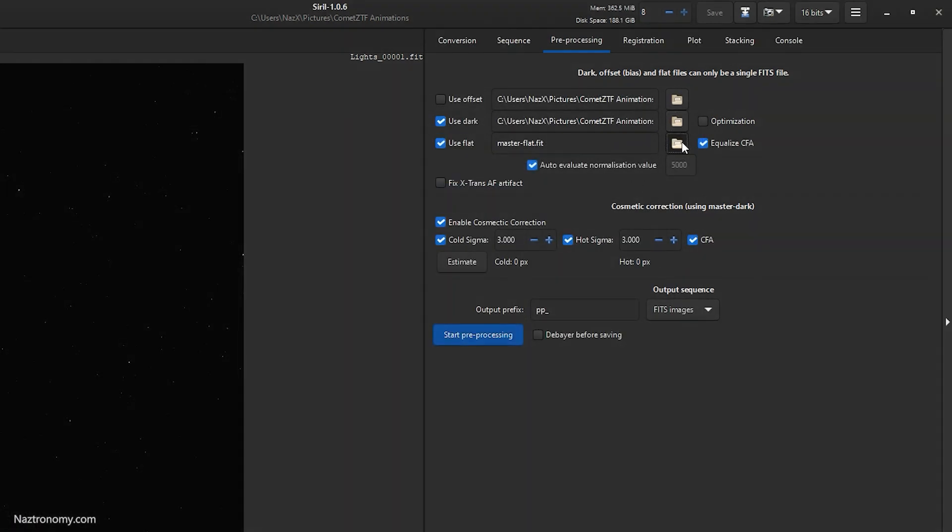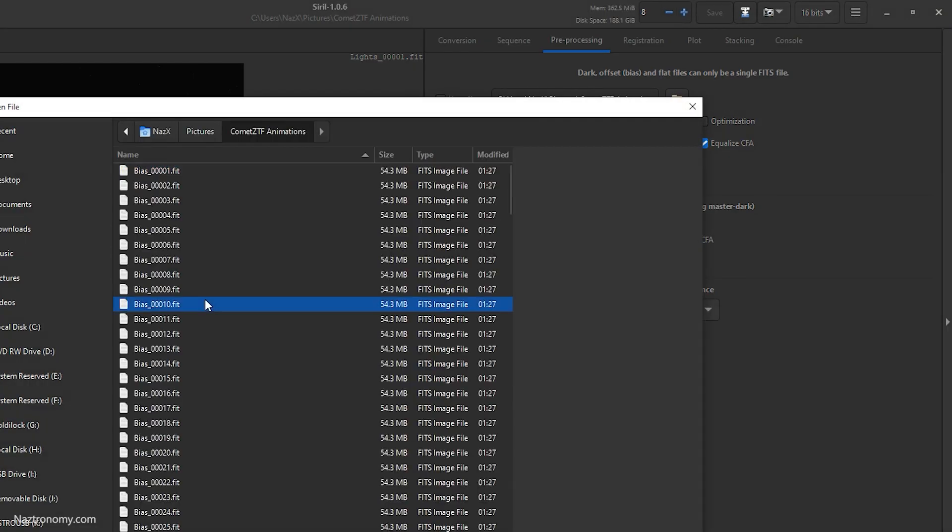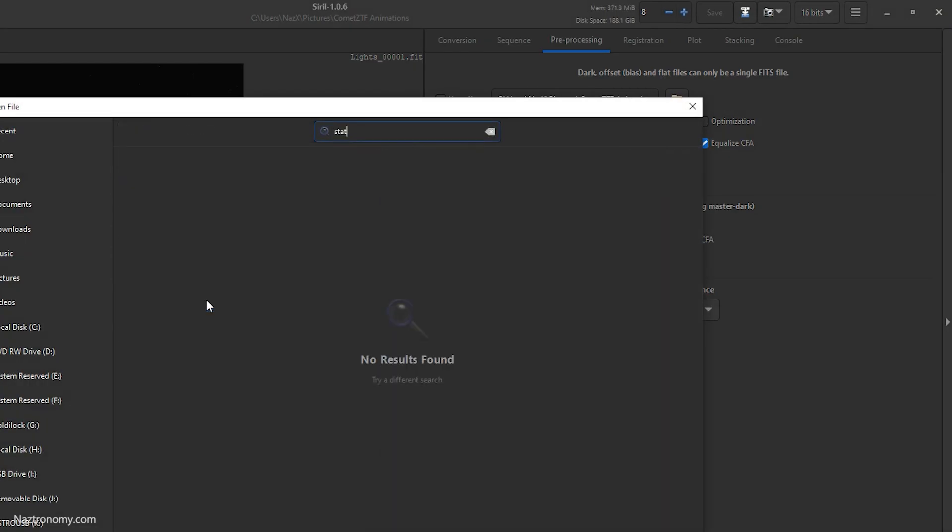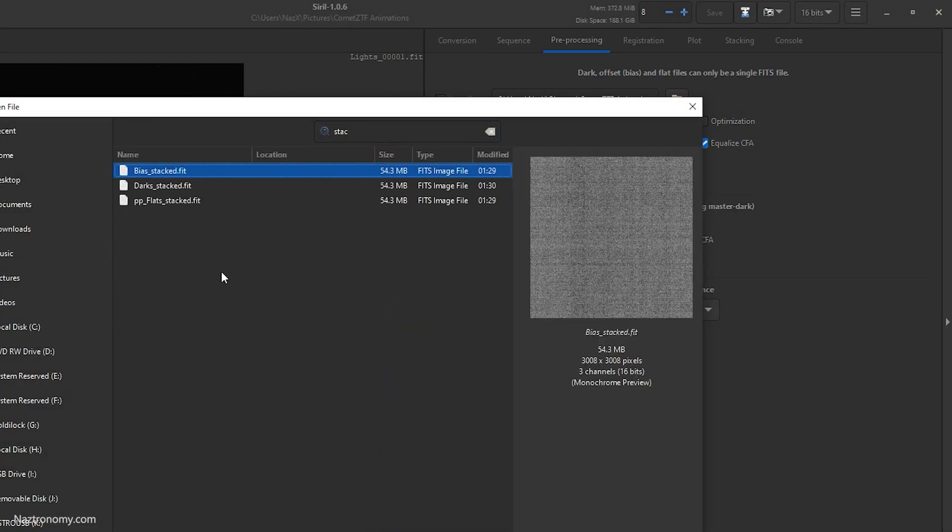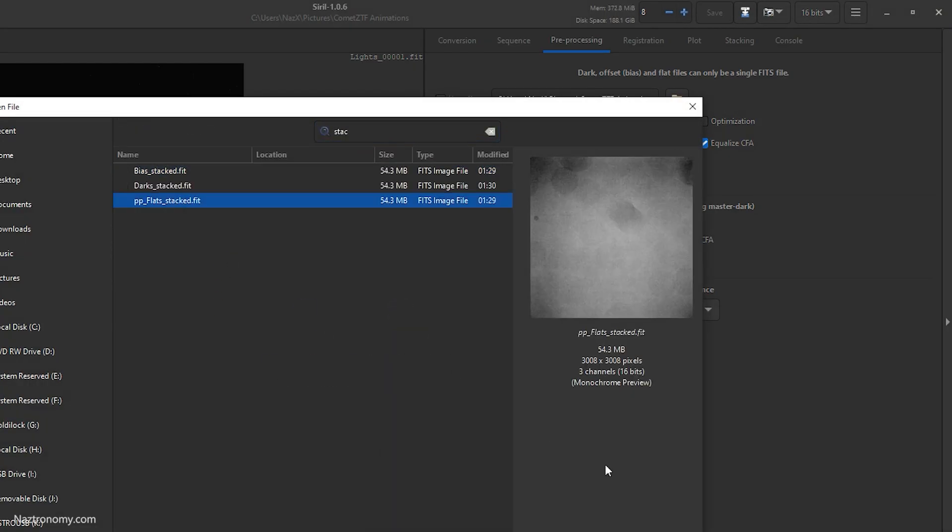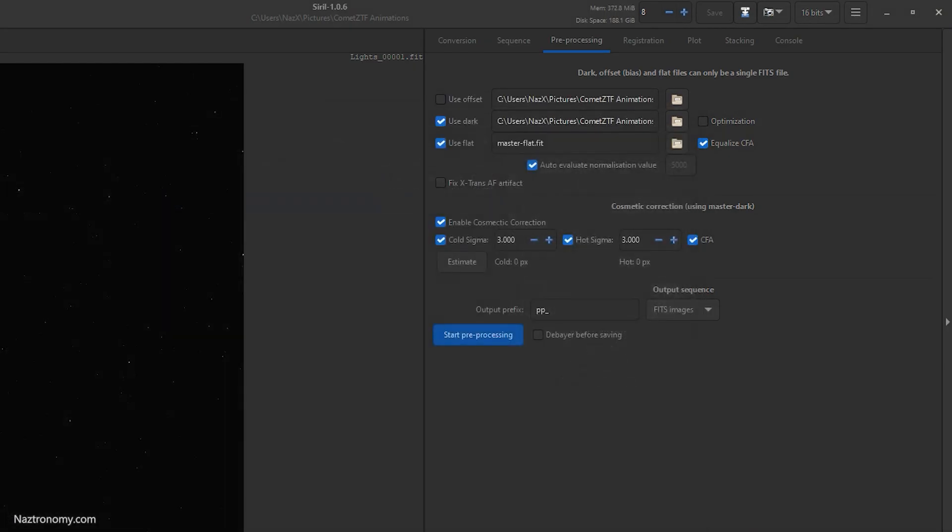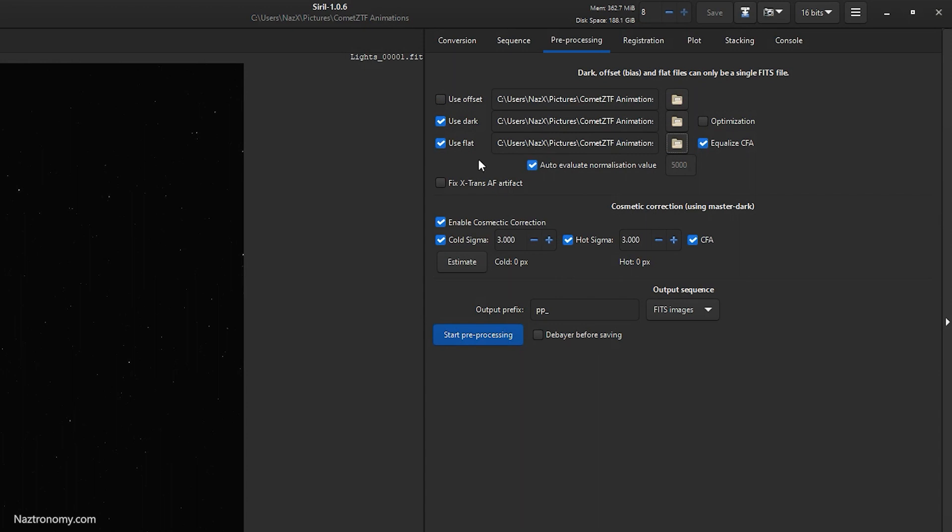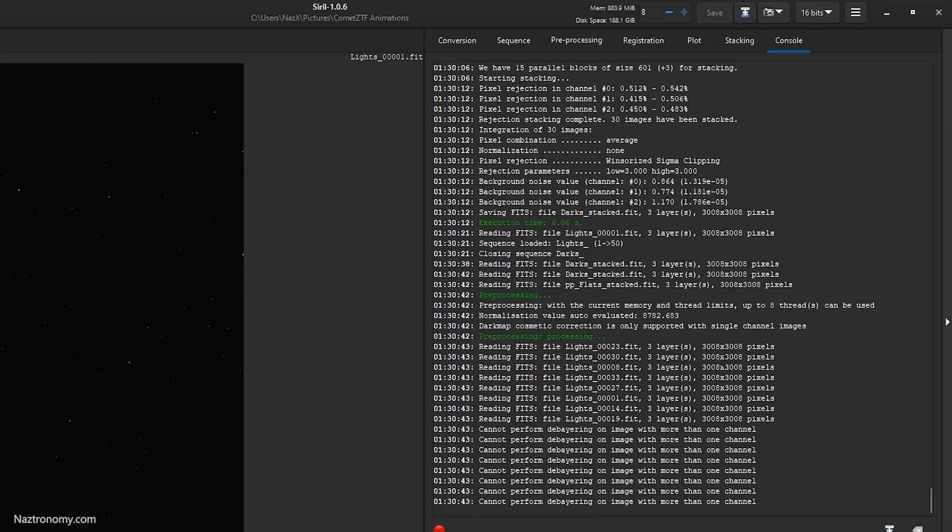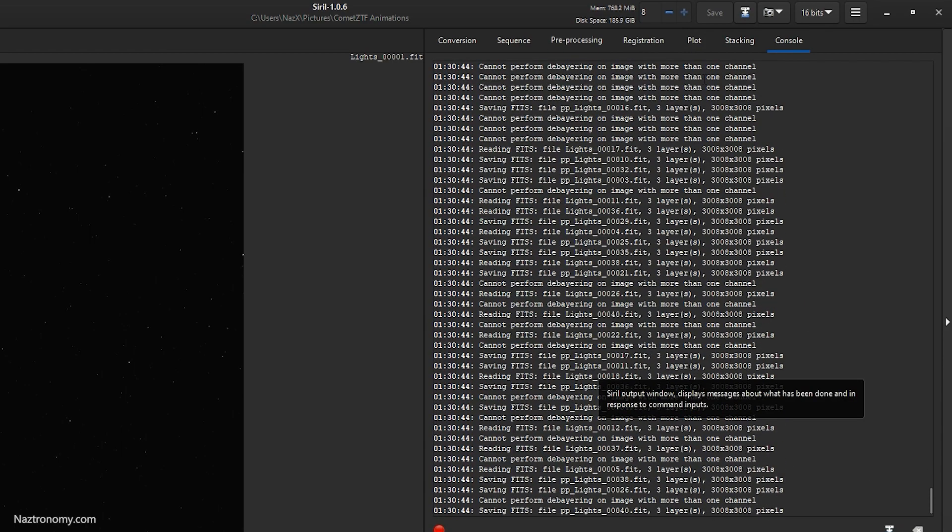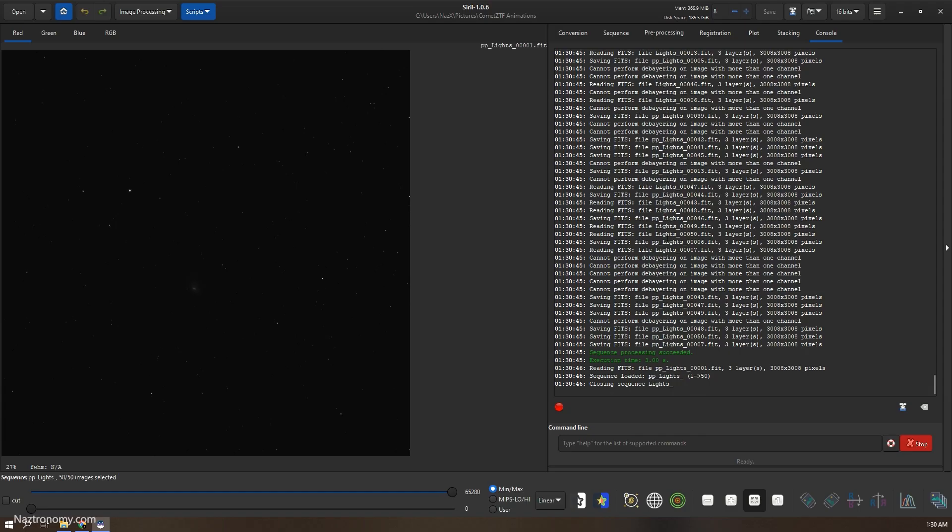And then we will use master flat, PP flats. Leave everything as is. We can estimate our cold and hot pixels. It looks good. We'll do debayer before saving and then we'll start preprocessing. Okay, so that's good.